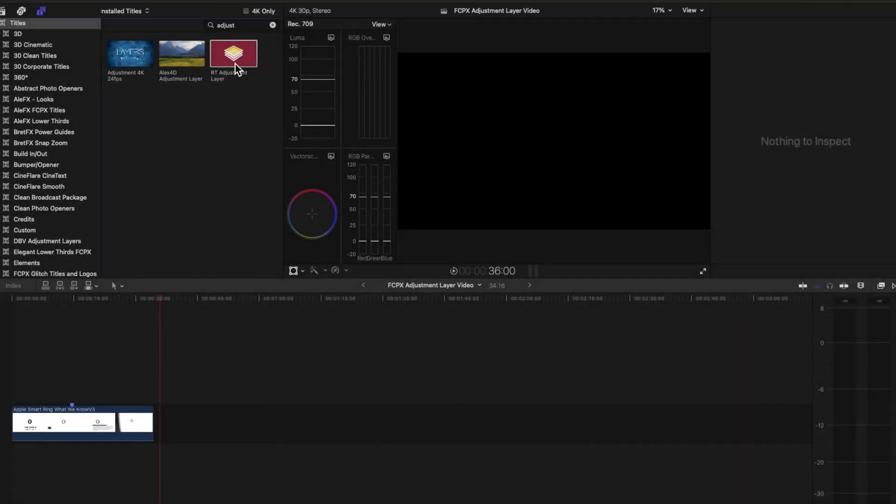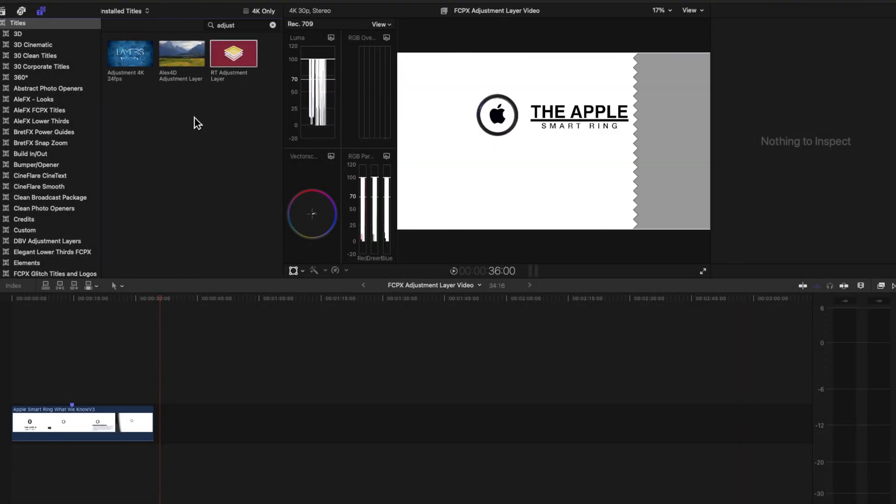Today we're going to take a look at free adjustment layers for Final Cut Pro and I'm going to have a link to these in the description that you can download.